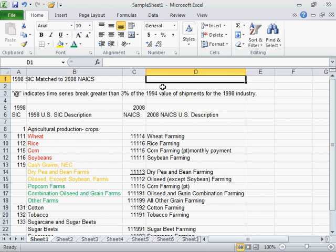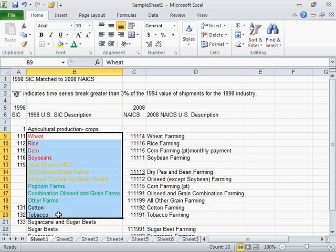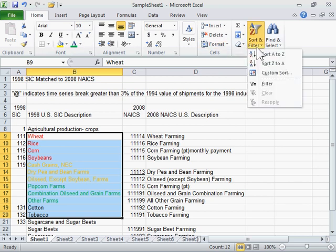Filter by cell color, font color, or icon set. Select the range of cells to be filtered. Click the Home tab. In the Editing area, from the Sort and Filter drop-down, select Filter.